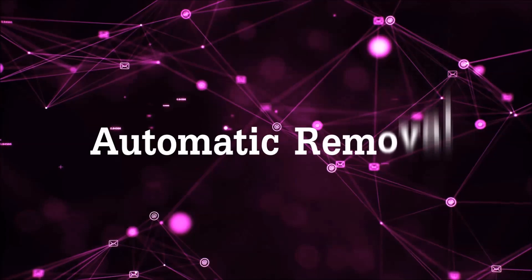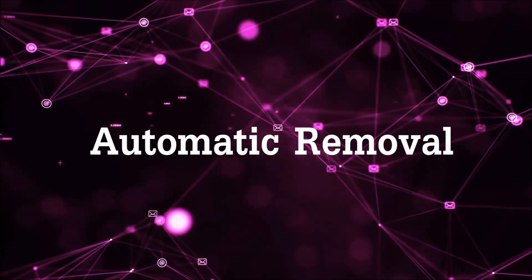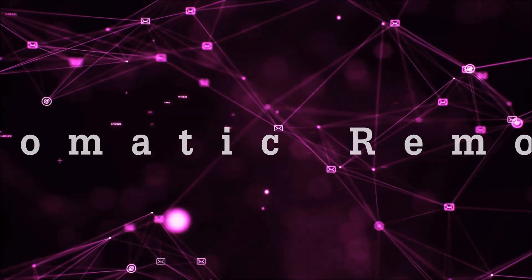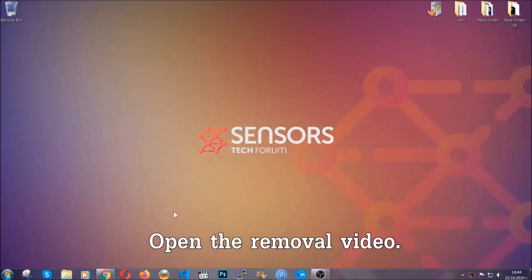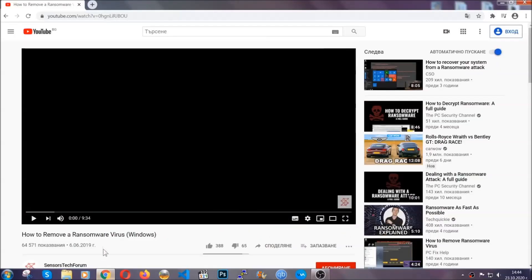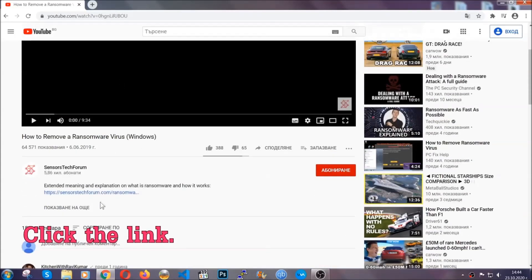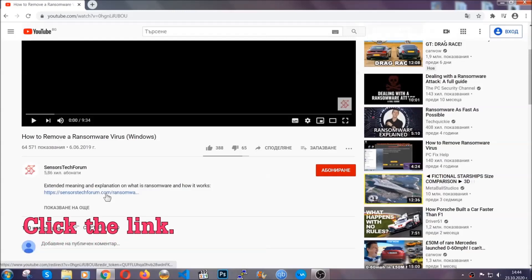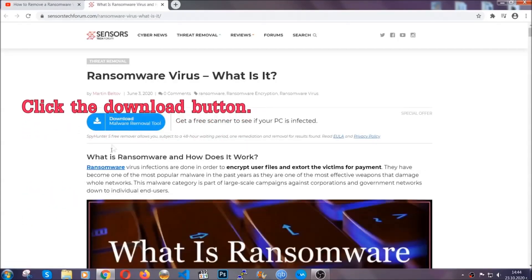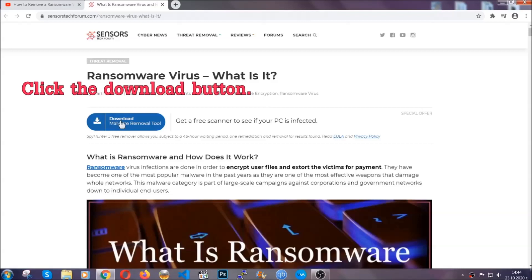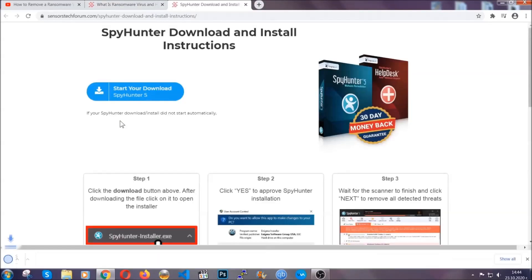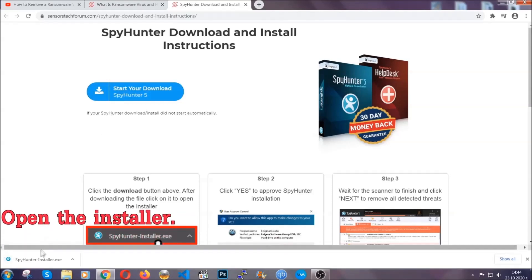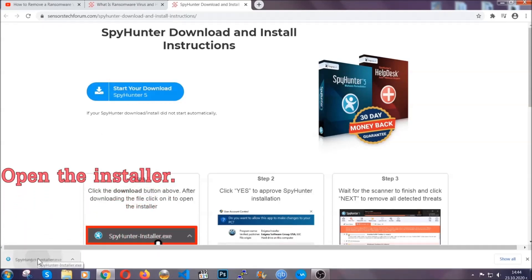For the automatic removal we're gonna be using an advanced anti-malware software which you can download by opening the video and clicking on the link in the description. It's gonna take you through a removal article about the specific virus where you can find the download button, which you should click, and it will take you to the download page where the download should start automatically, and then you have to open the installer that you downloaded.